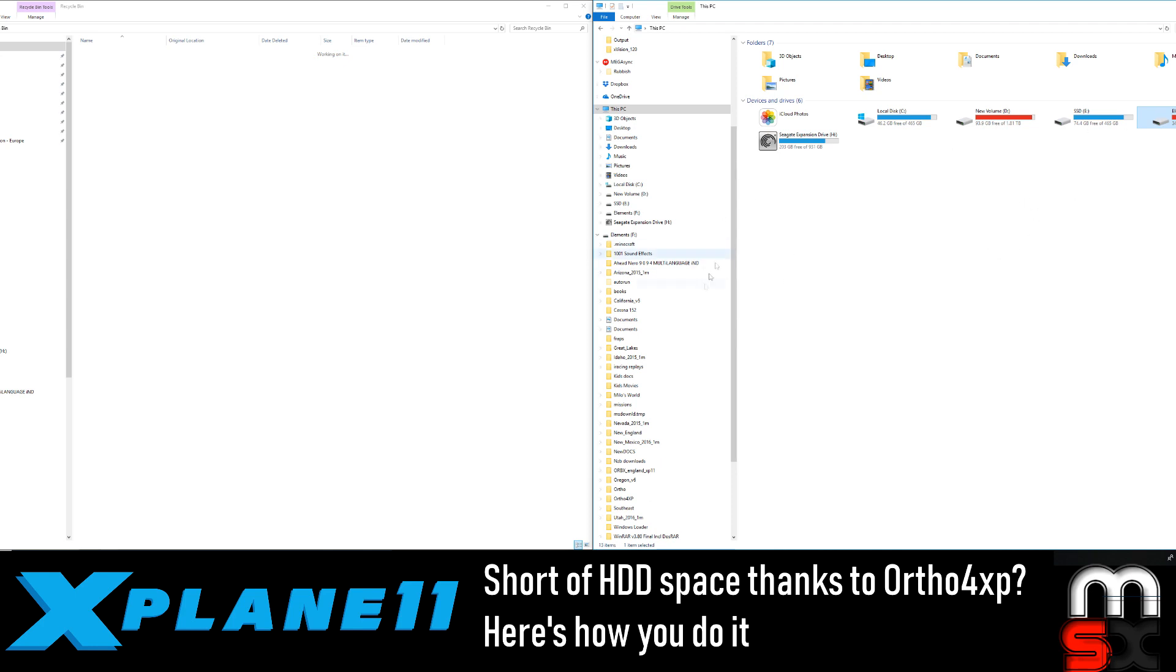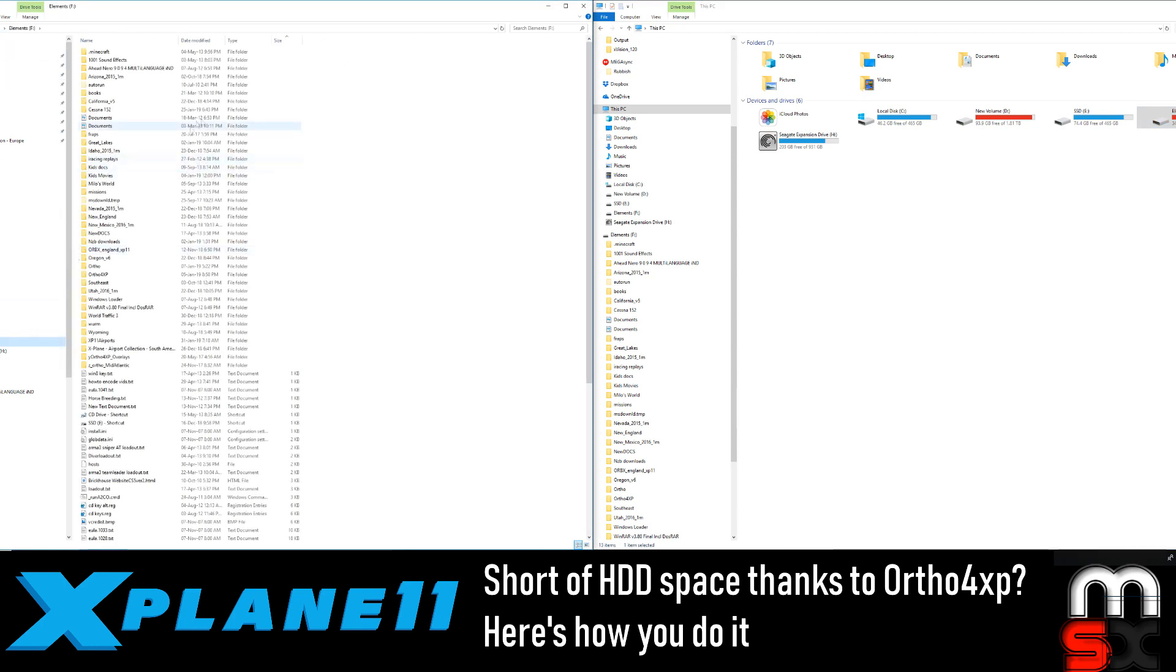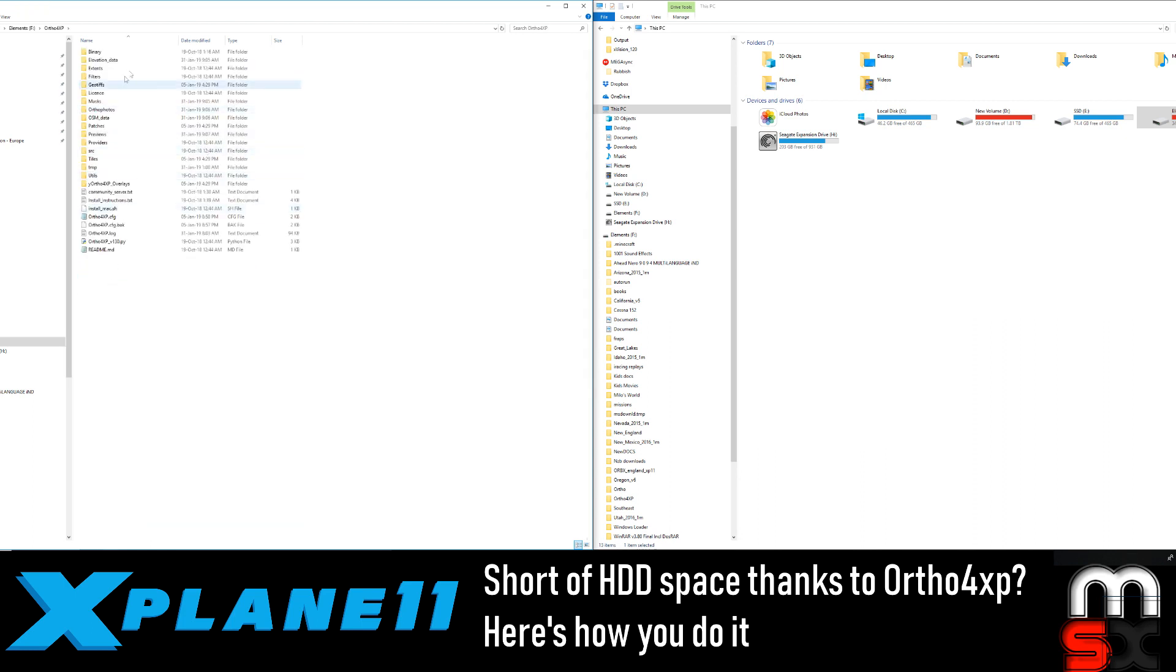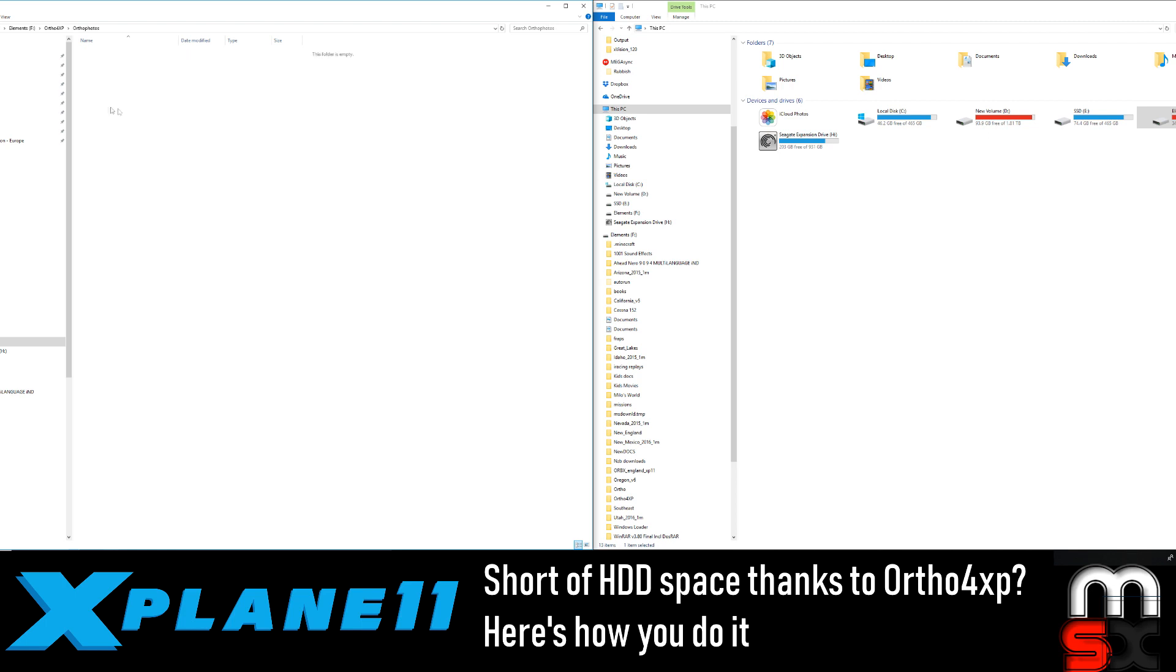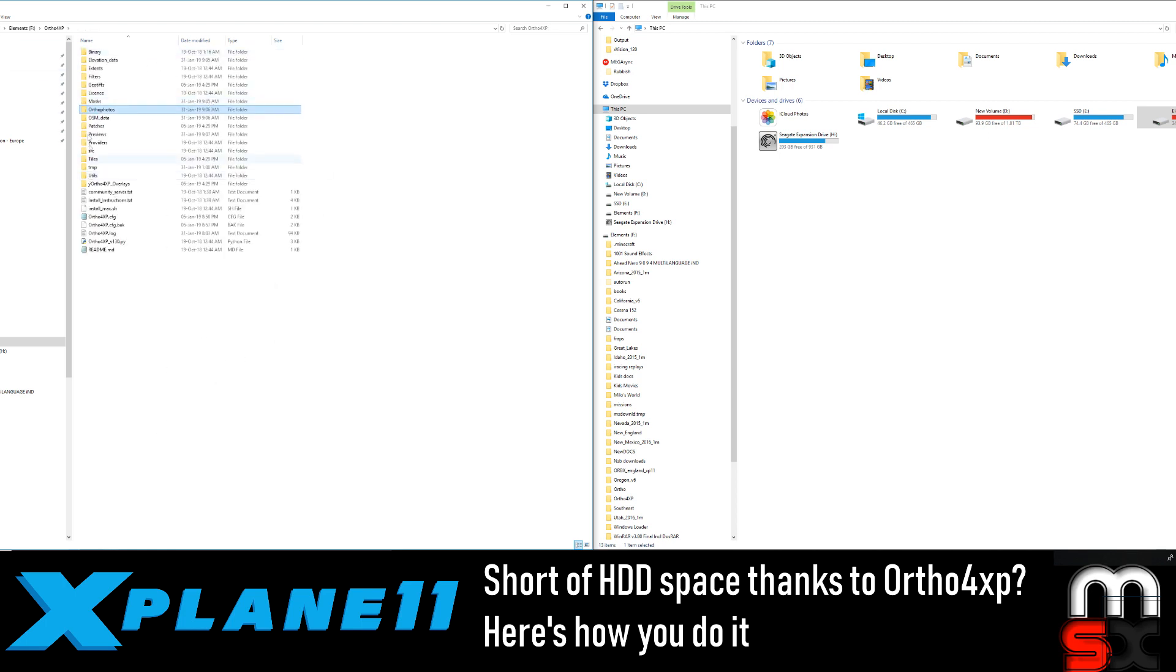So, definitely do that. Just to recap, go into your ortho folder, which will be in here. Let's have a look, let's have a look, where are we, ortho for XP. Go into your ortho for XP, get rid of elevation data, masks, ortho photos, OMS data, previews and temporary there. So you've got to go in, obviously, and delete it from in there. Don't delete the actual folder. That would be just a little bit silly.